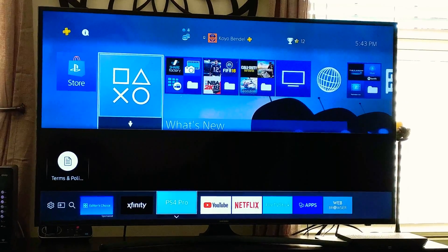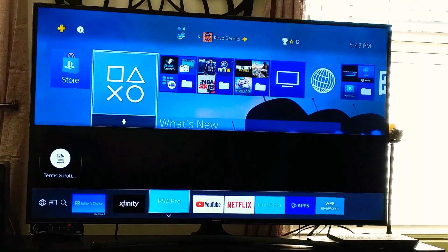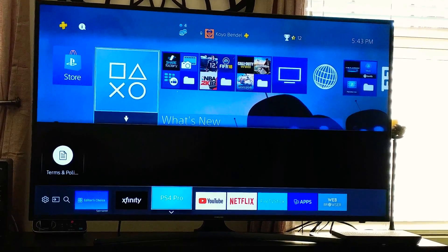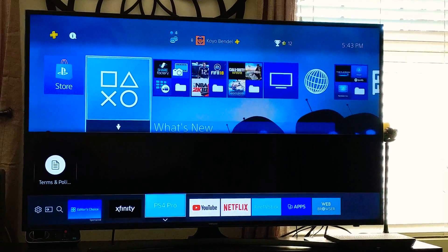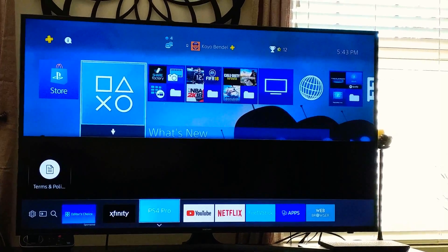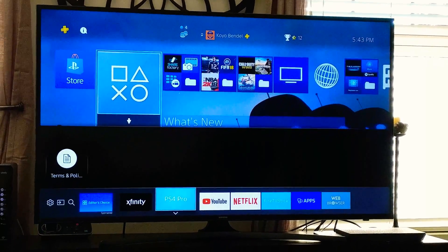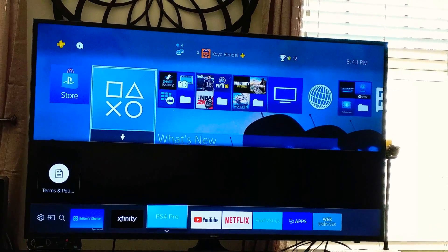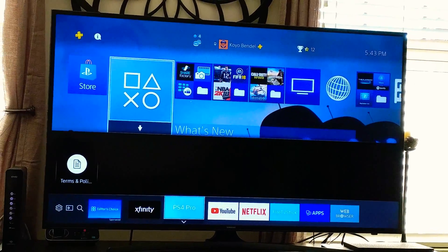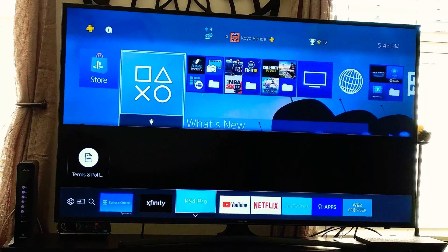All right, this is the KU6300, Samsung 4K HDR TV. Just trying to record my settings here.